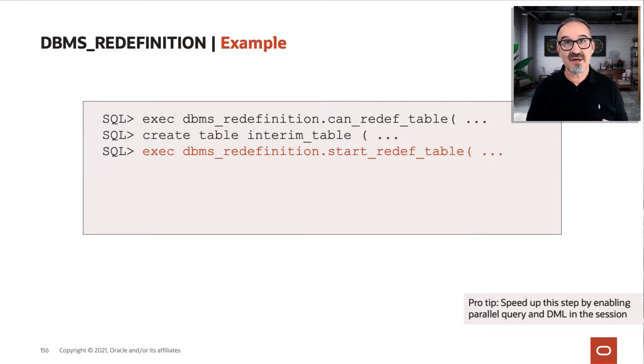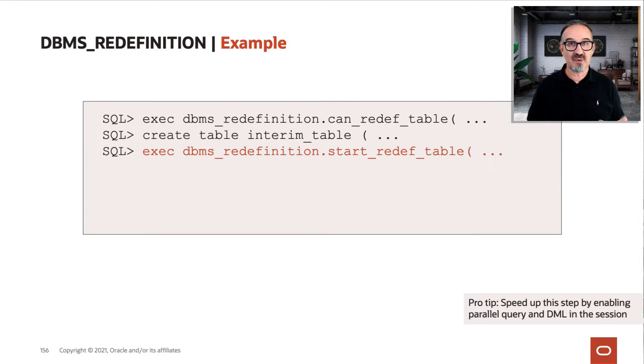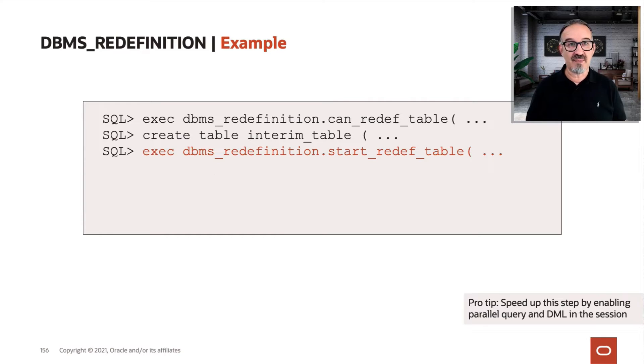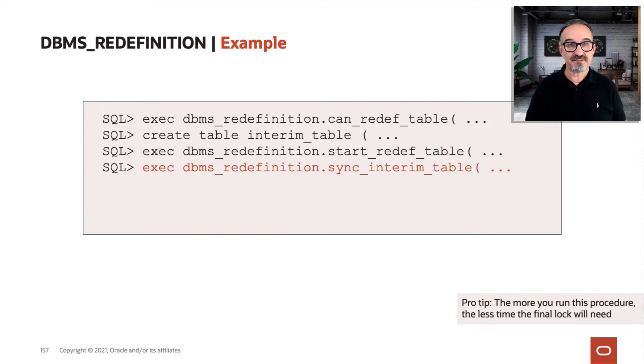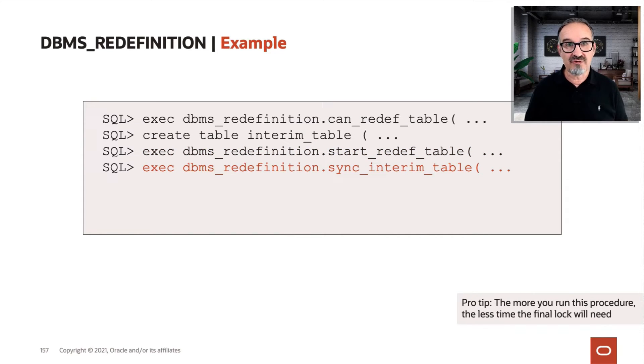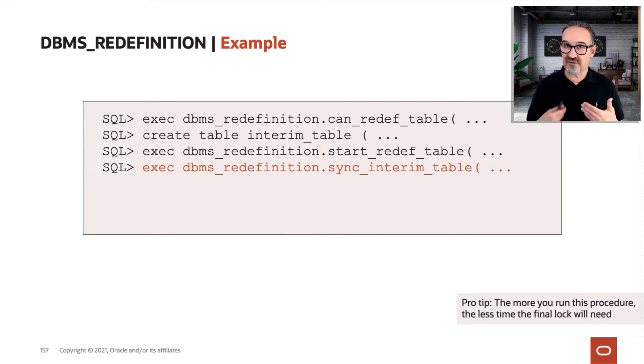Then you start the redefinition, and this is when the table gets rebuilt in the background. Finally, you sync with the interim table so everything will be synced.